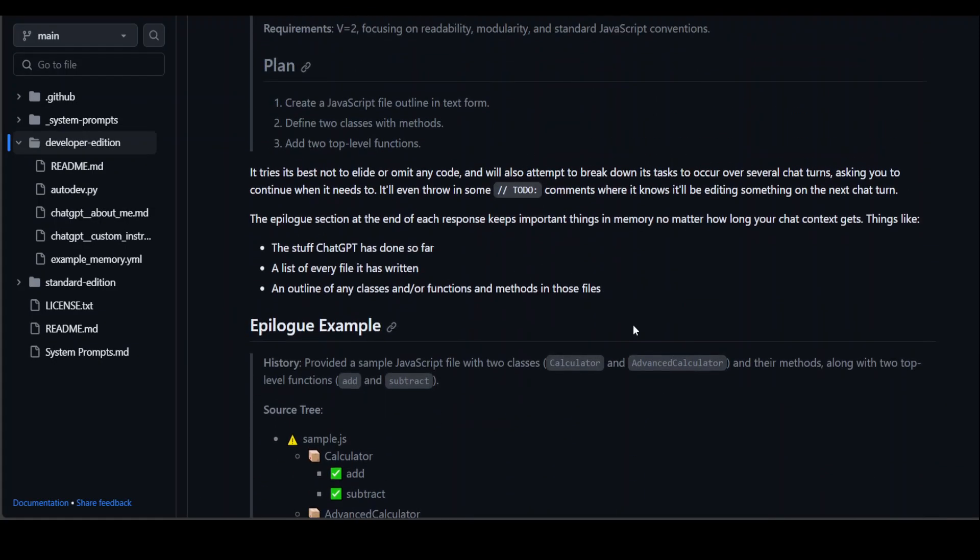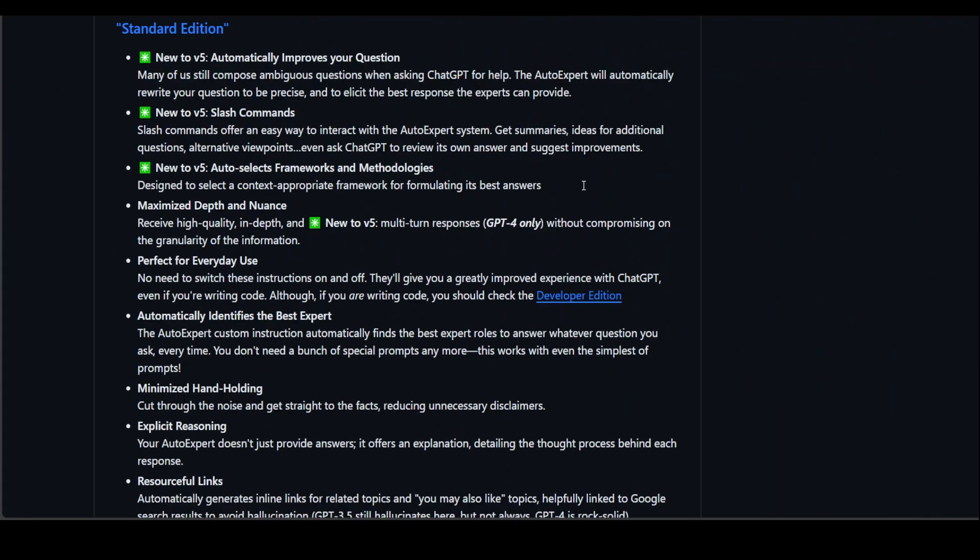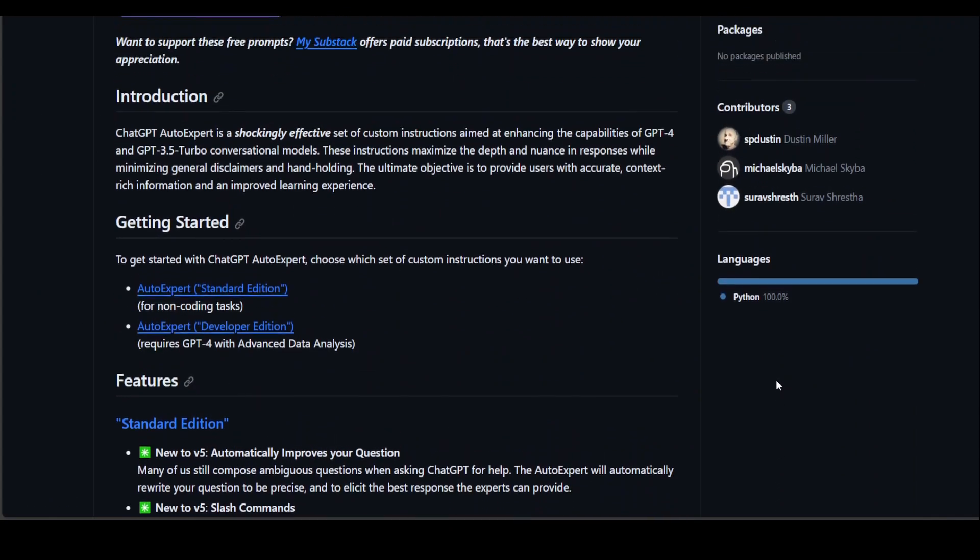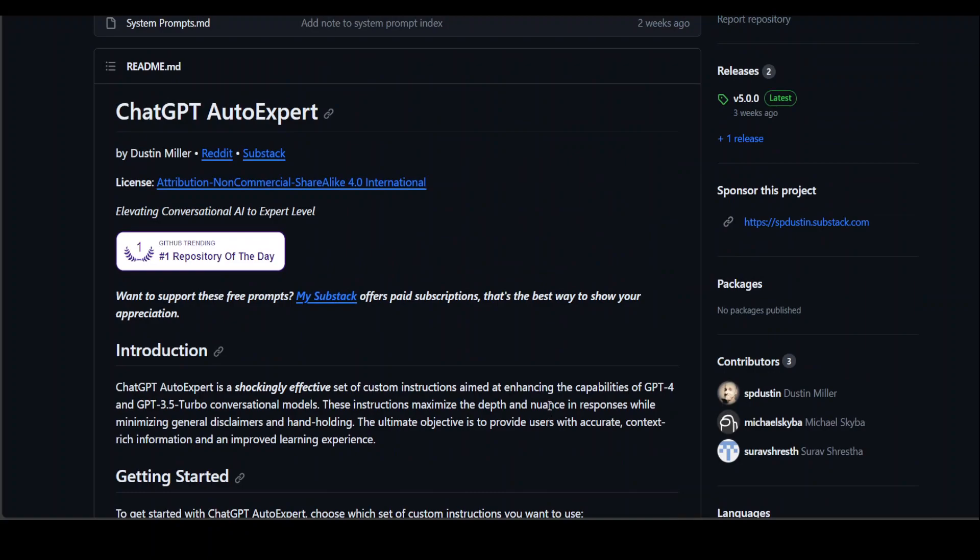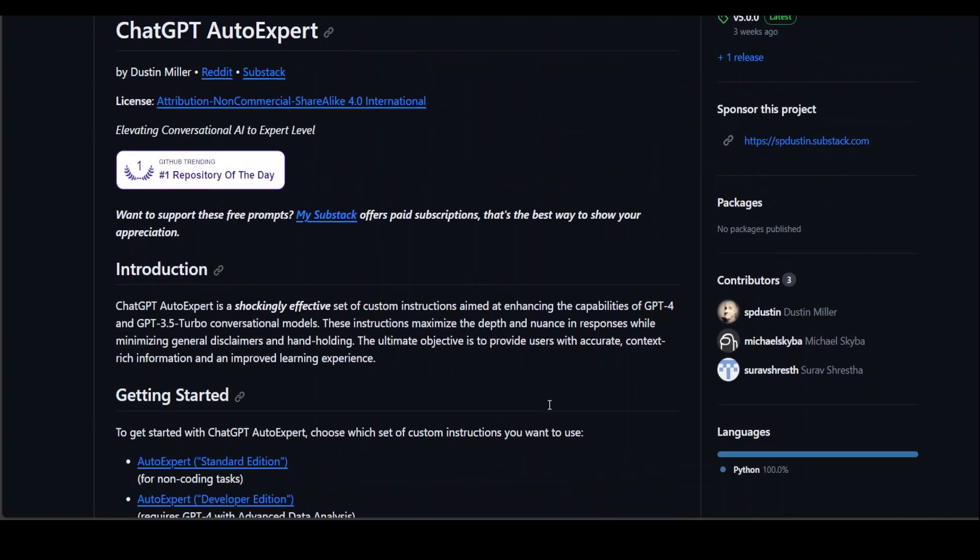Very cool project, a nifty idea I must say. Hats off to all the contributors - Dustin, Michael, and Zorov - who have done a fabulous job on this one.